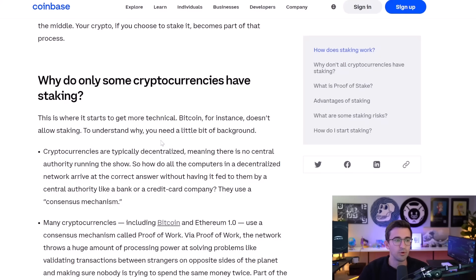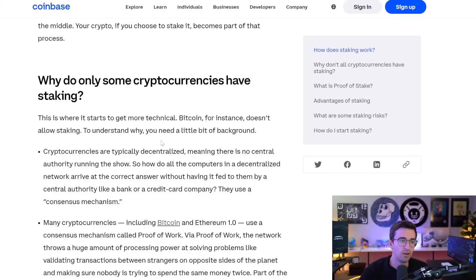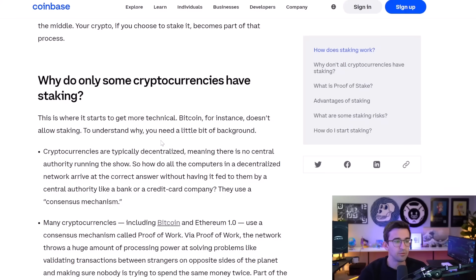Whereas with cryptocurrency, it's decentralized. So pretty much anyone could contribute to the network and be part of that authority that is verifying and processing transactions. The more people that contribute, the better because the more decentralized it becomes and the less vulnerable it is as well.